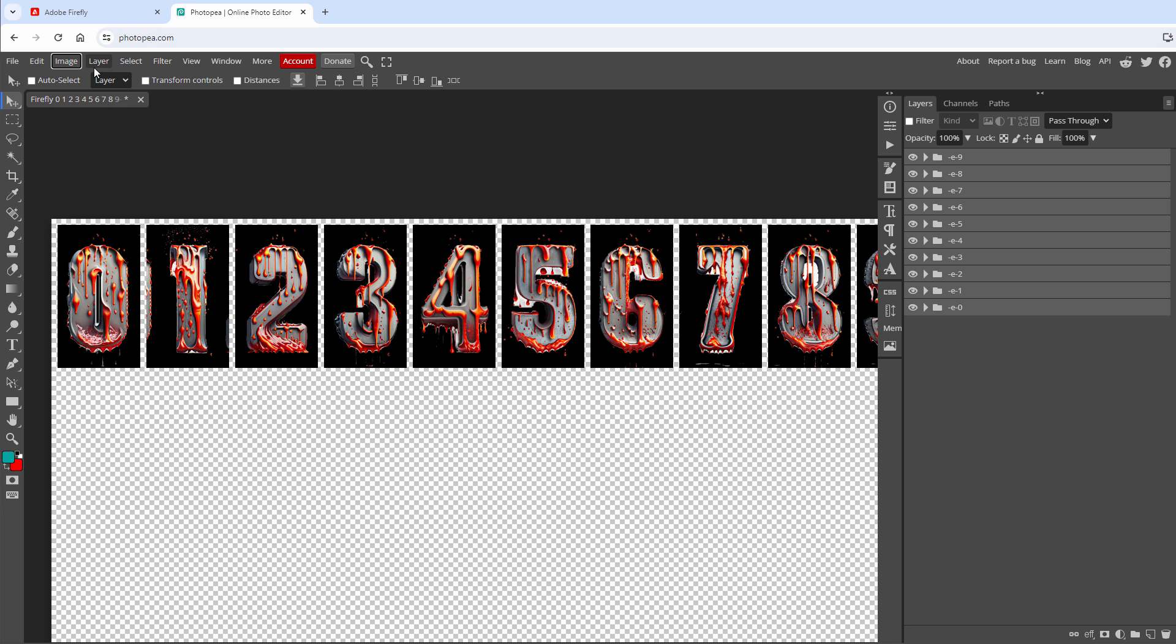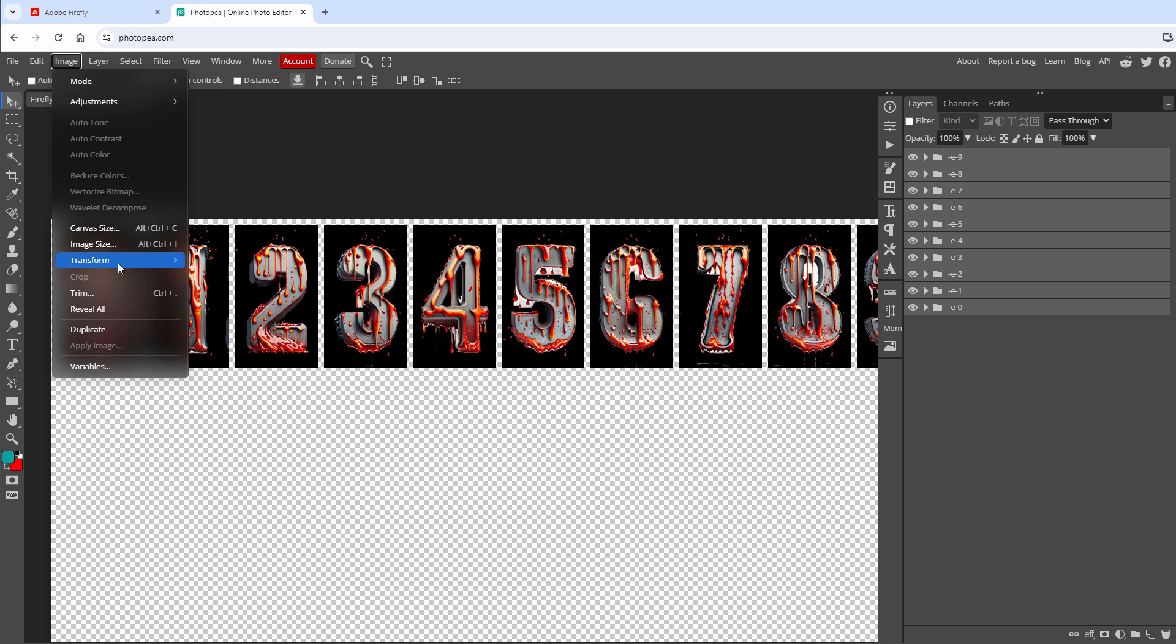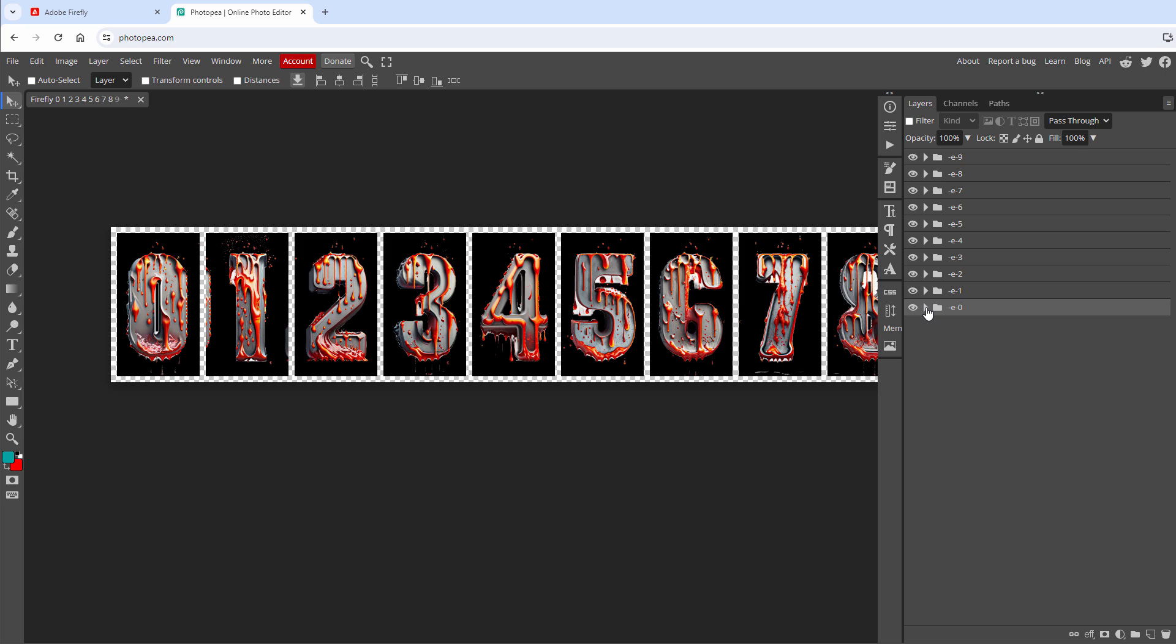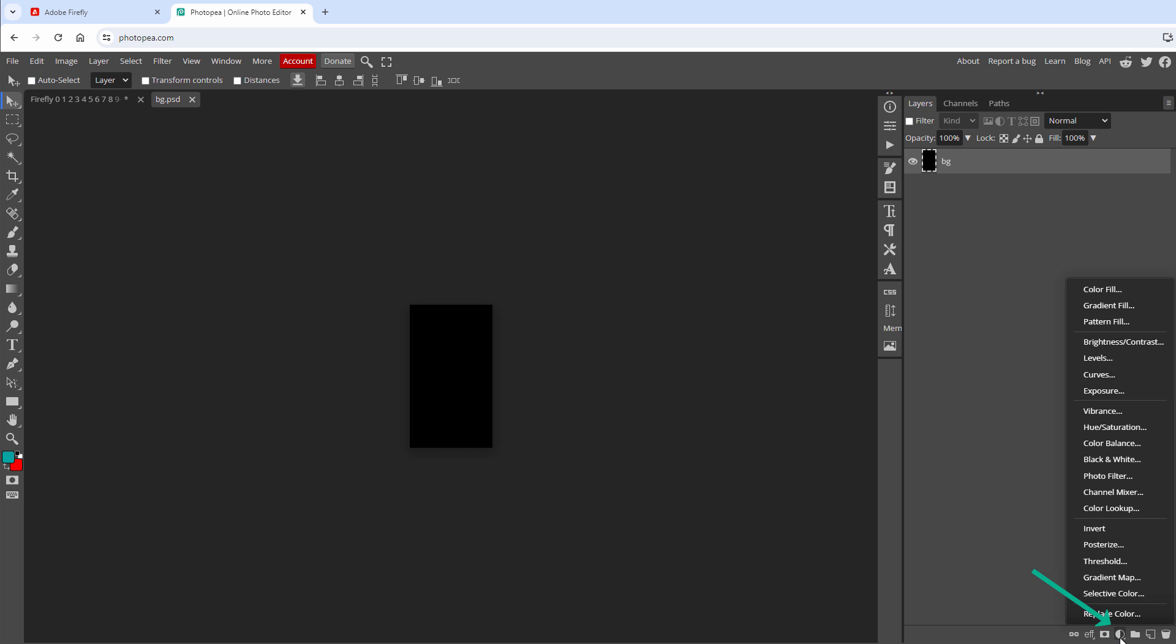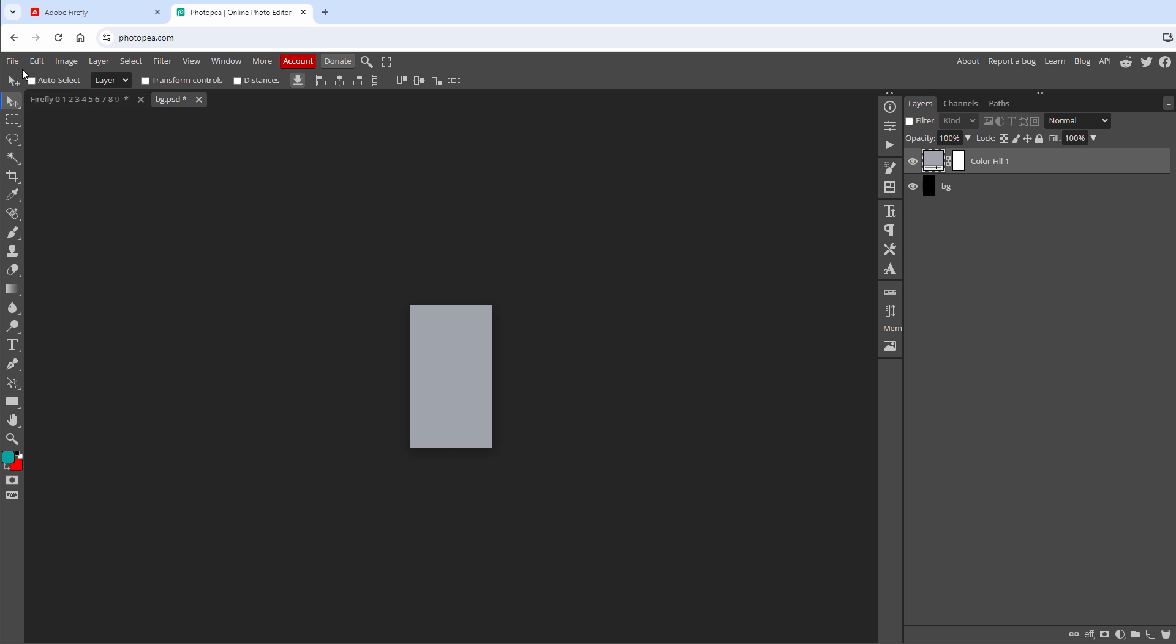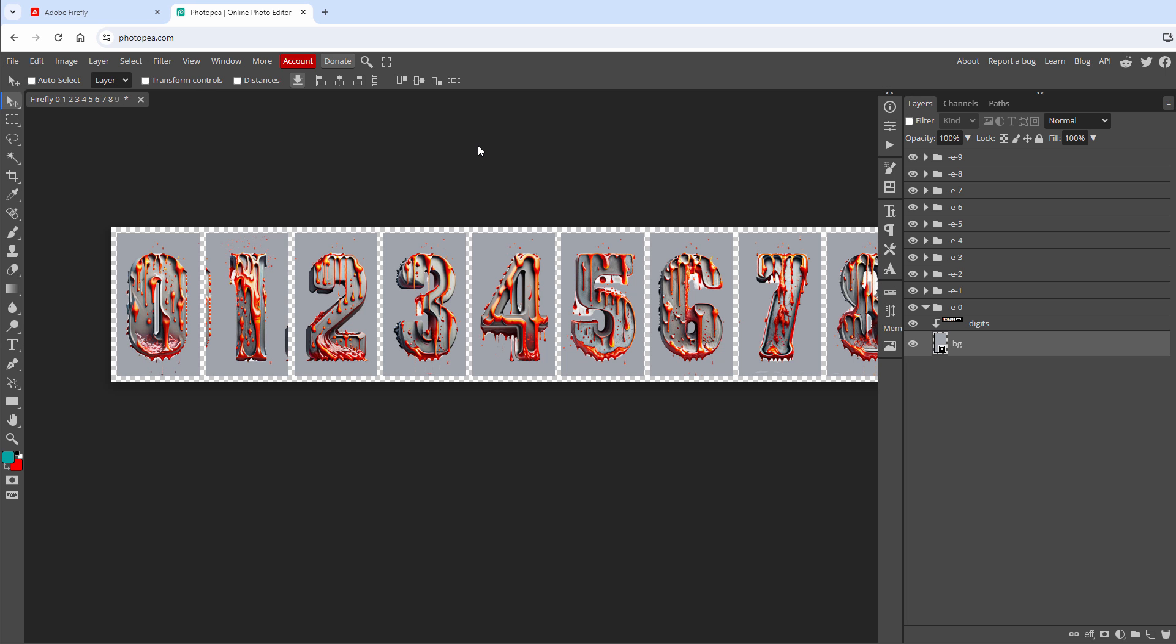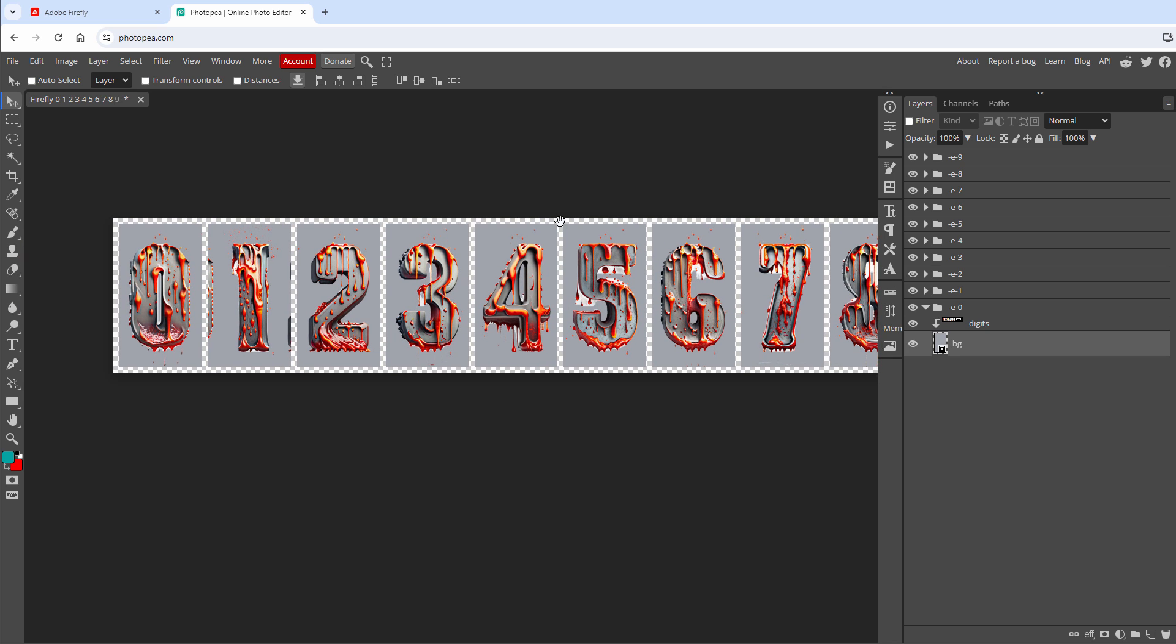And I will also change the canvas size by going to Image, Canvas Size to be only around those digits, although this step is not required. There are still a few details that we need to tweak. I would like the background color to be gray and not black. I will open the smart layer by double-clicking the thumbnail and then for example create a new color fill layer. With the new background color, click the OK button, then File, Save Smart Object and close it. And since we are using smart objects for every single background, all of those are updated.